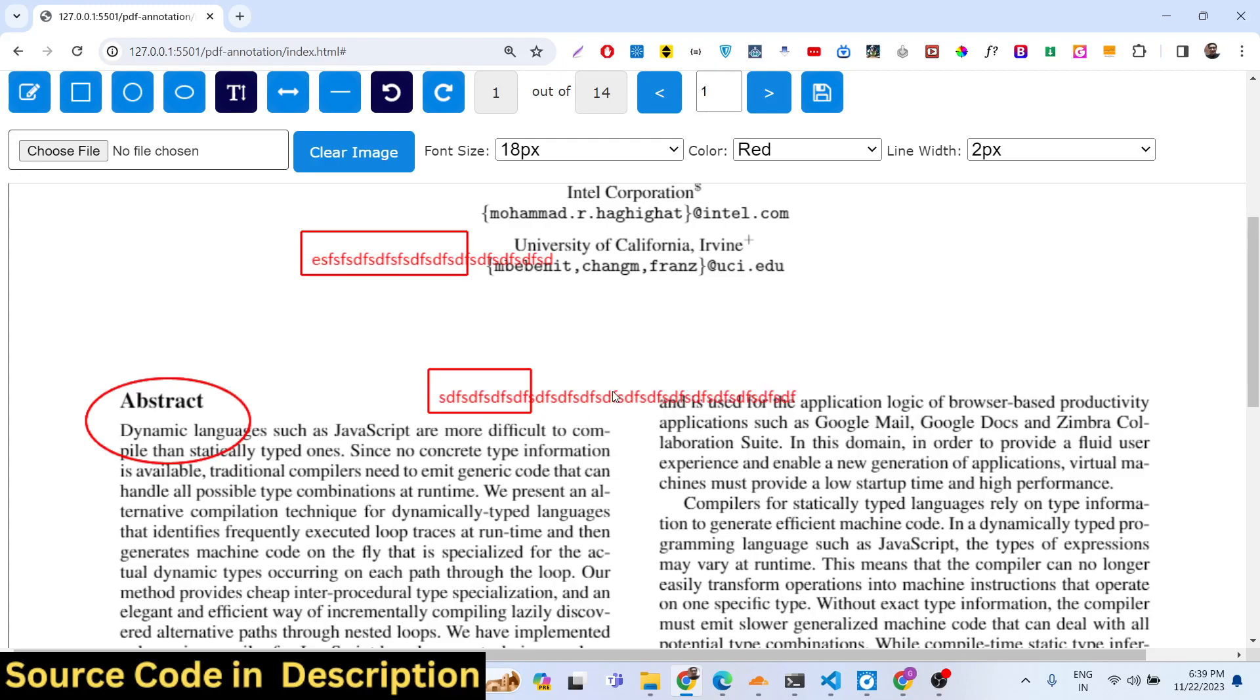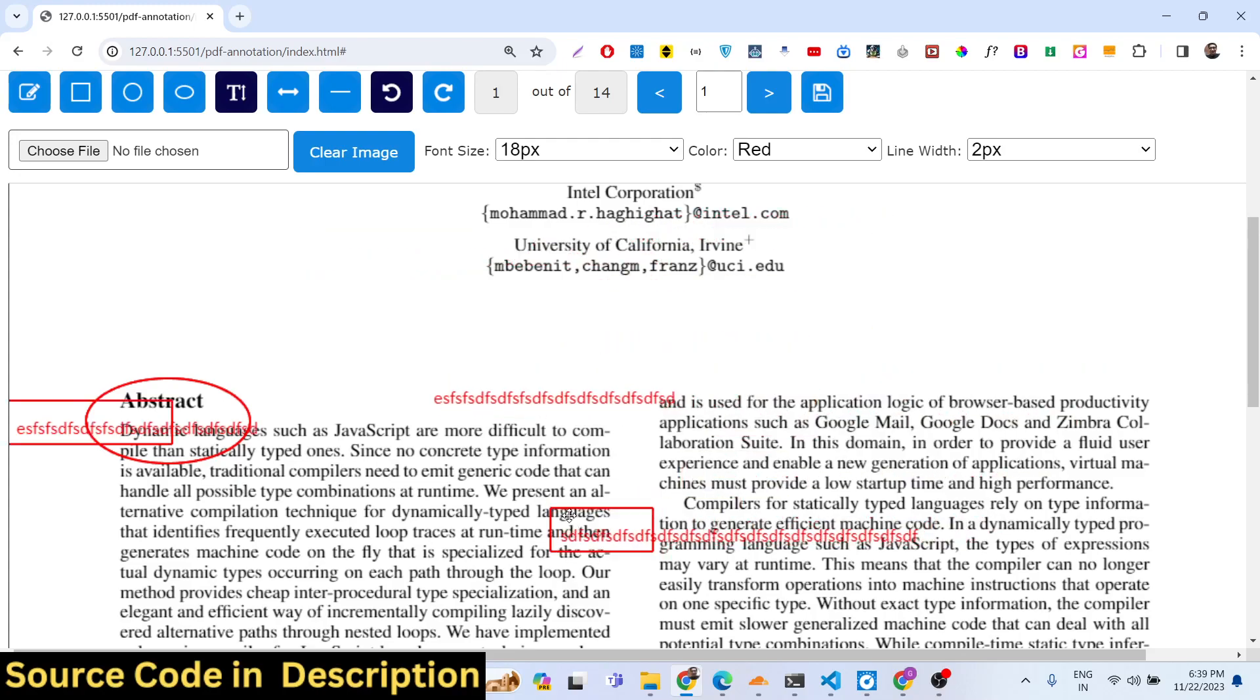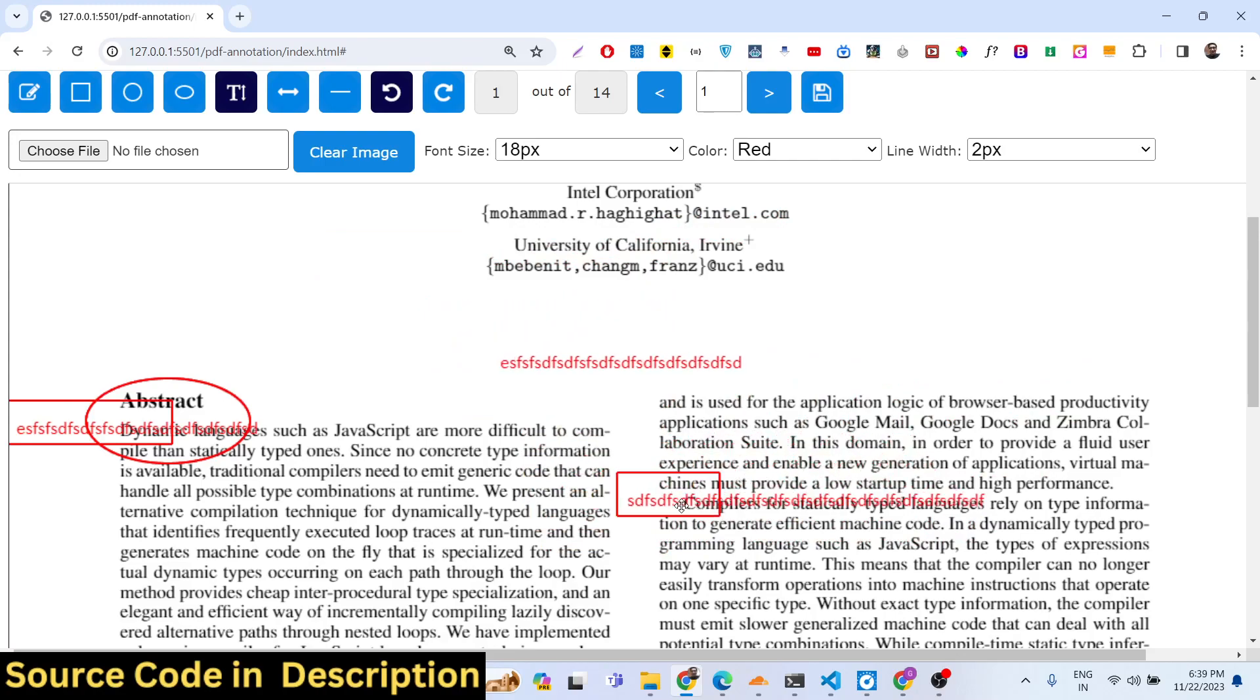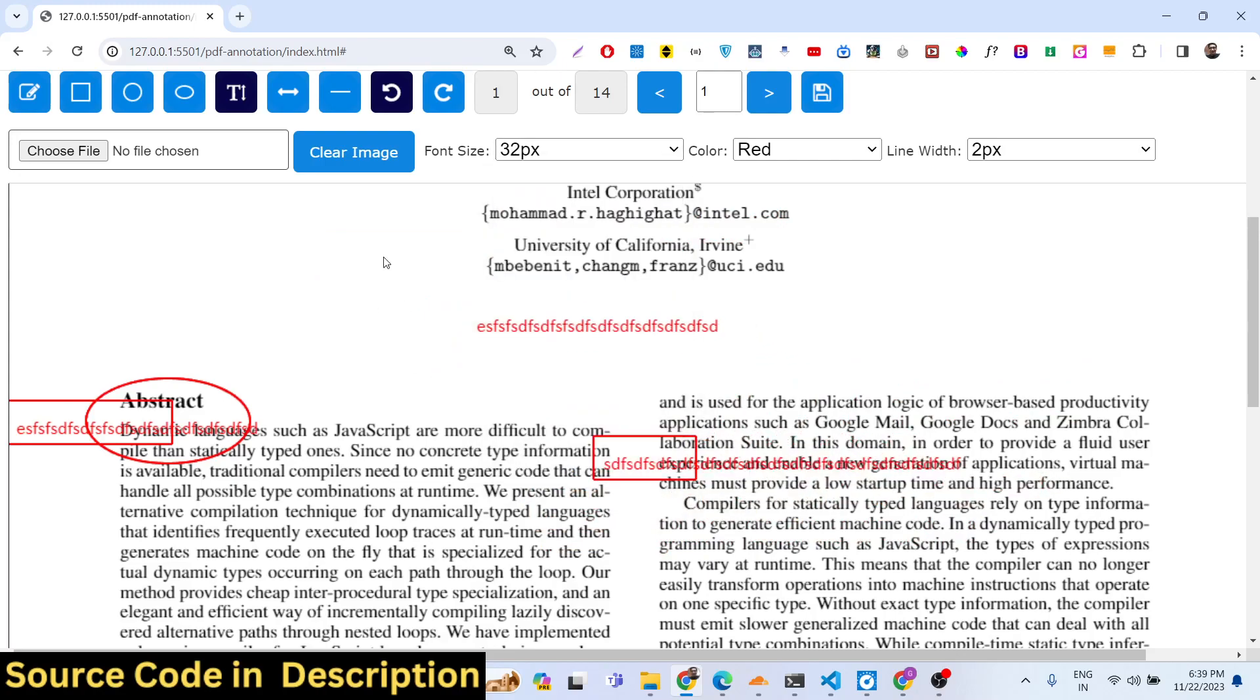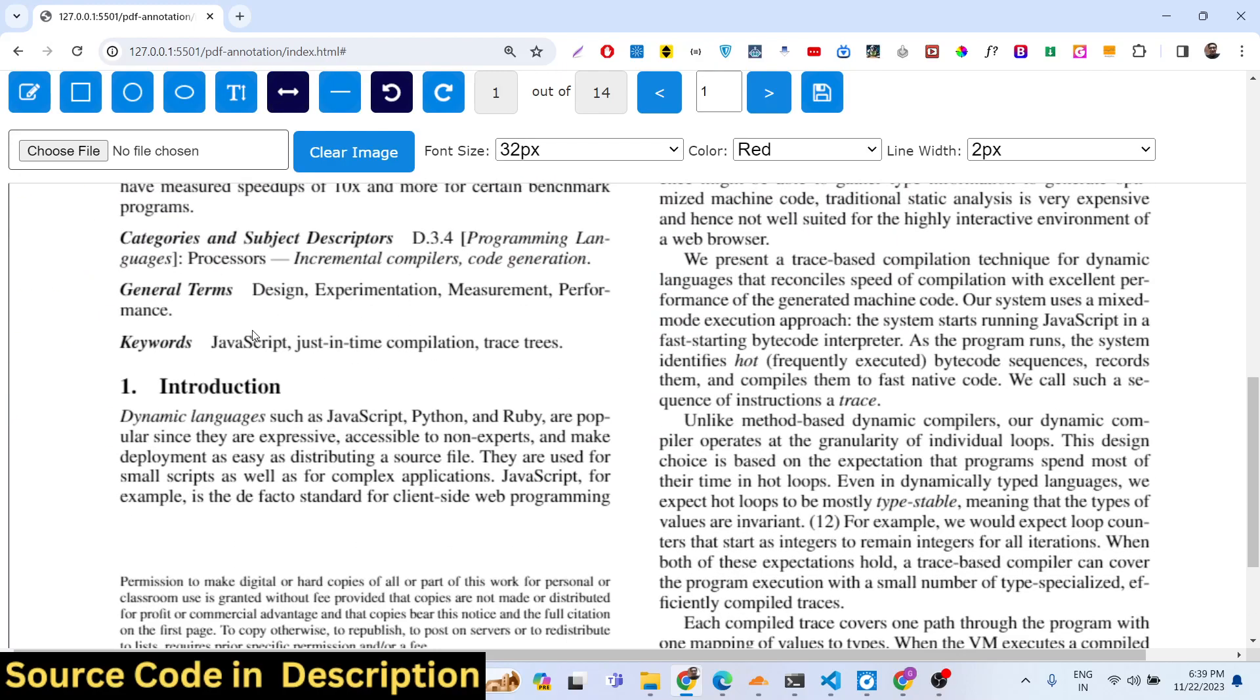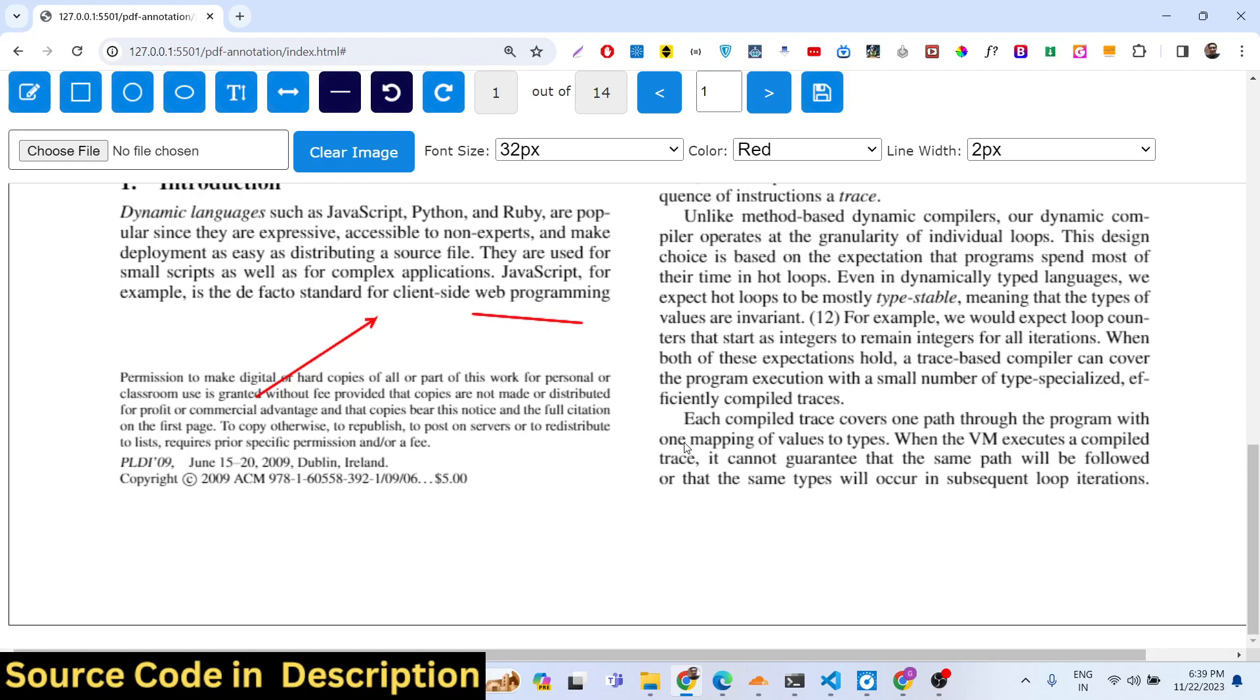Just select this and write something here. You can now see we can just change it. You can even change the font size as well. Just select it from whichever font that you want. We can even have arrows as well. If you want to highlight some arrows in the PDF document, you can even do that also.